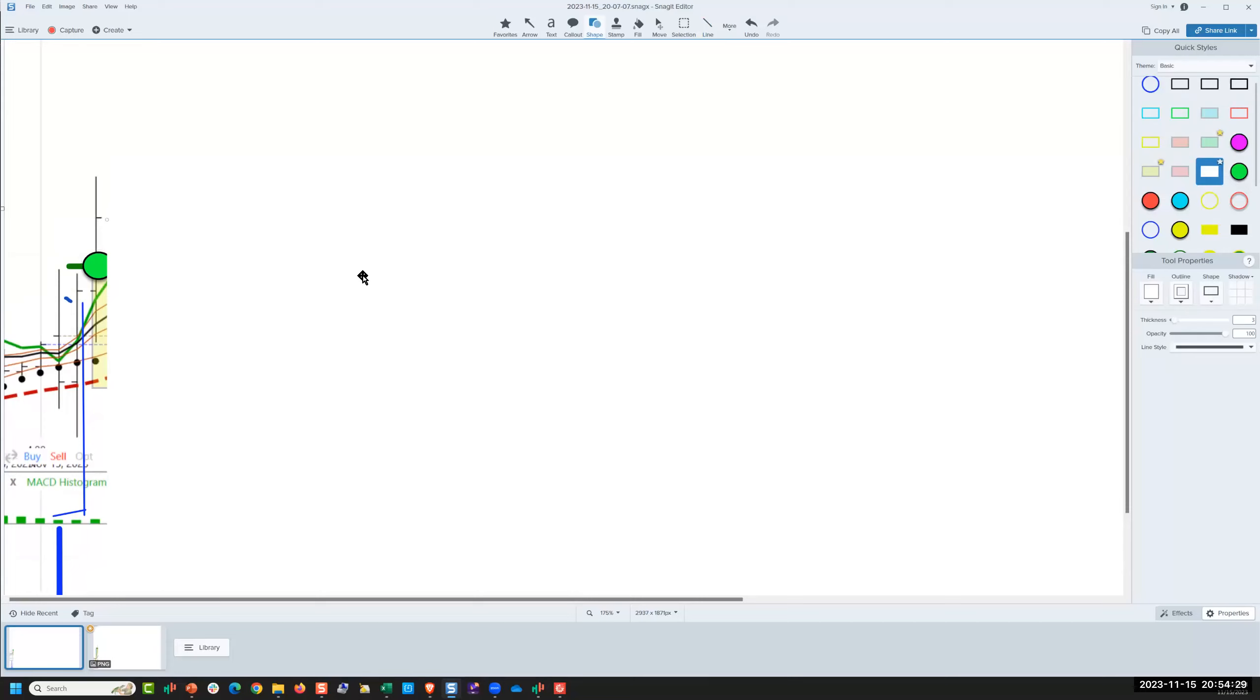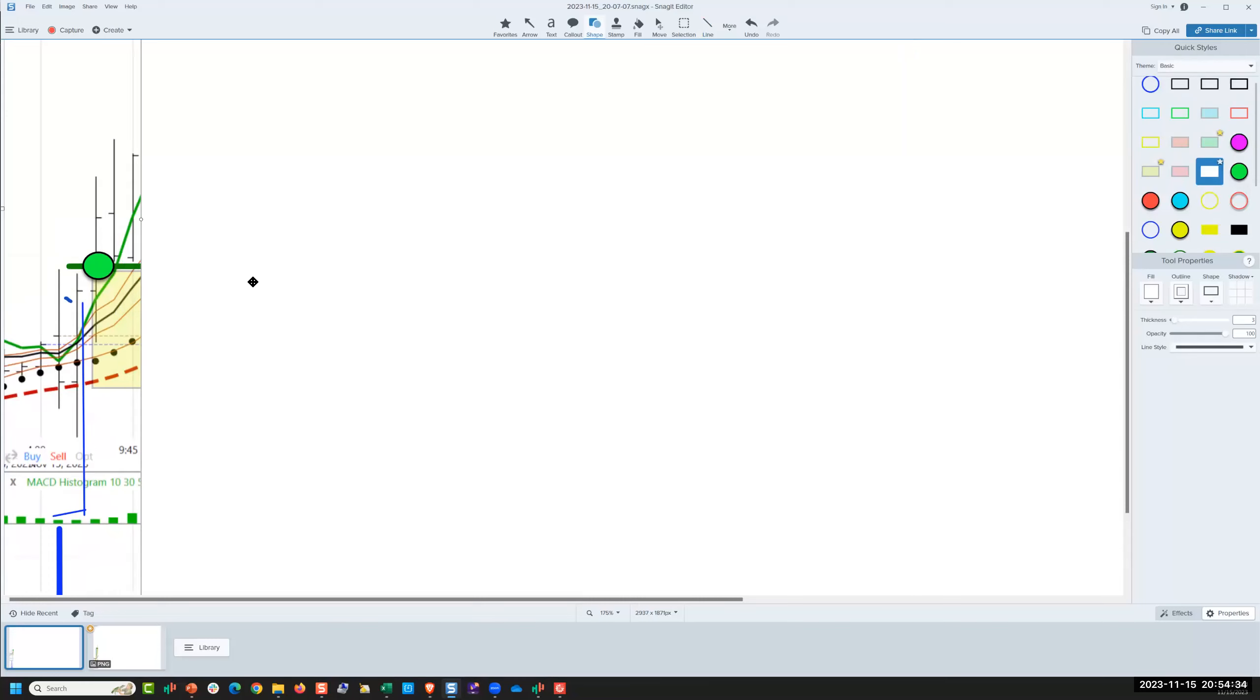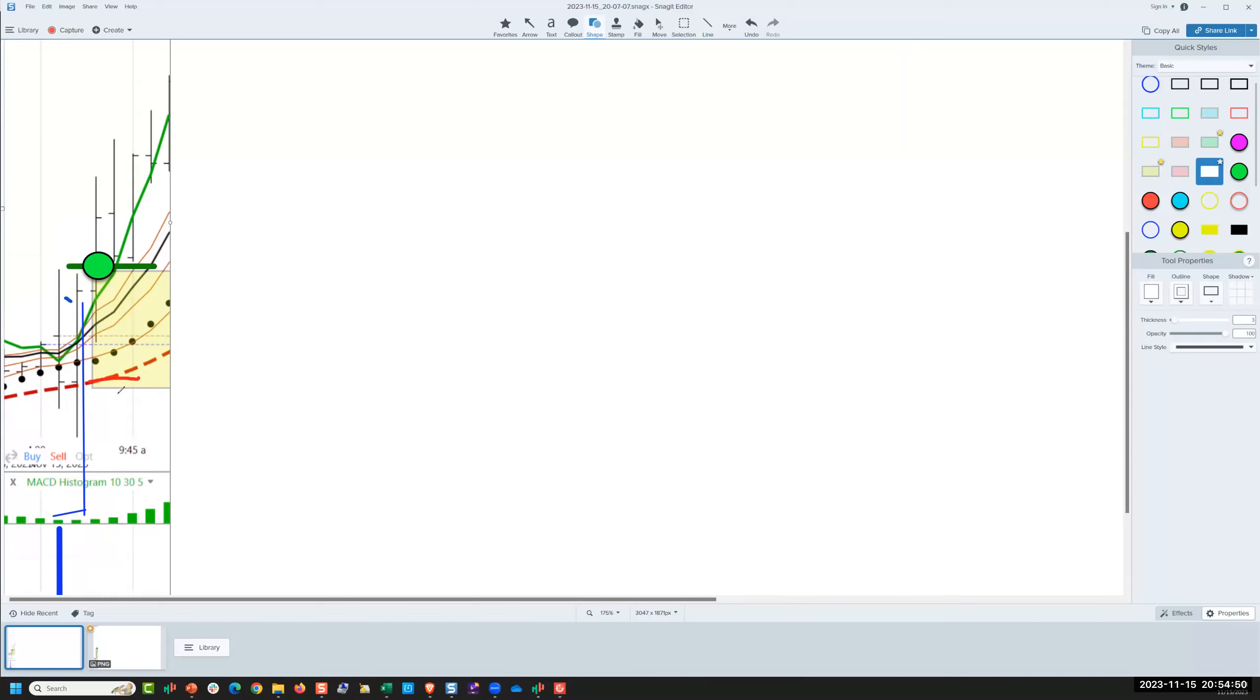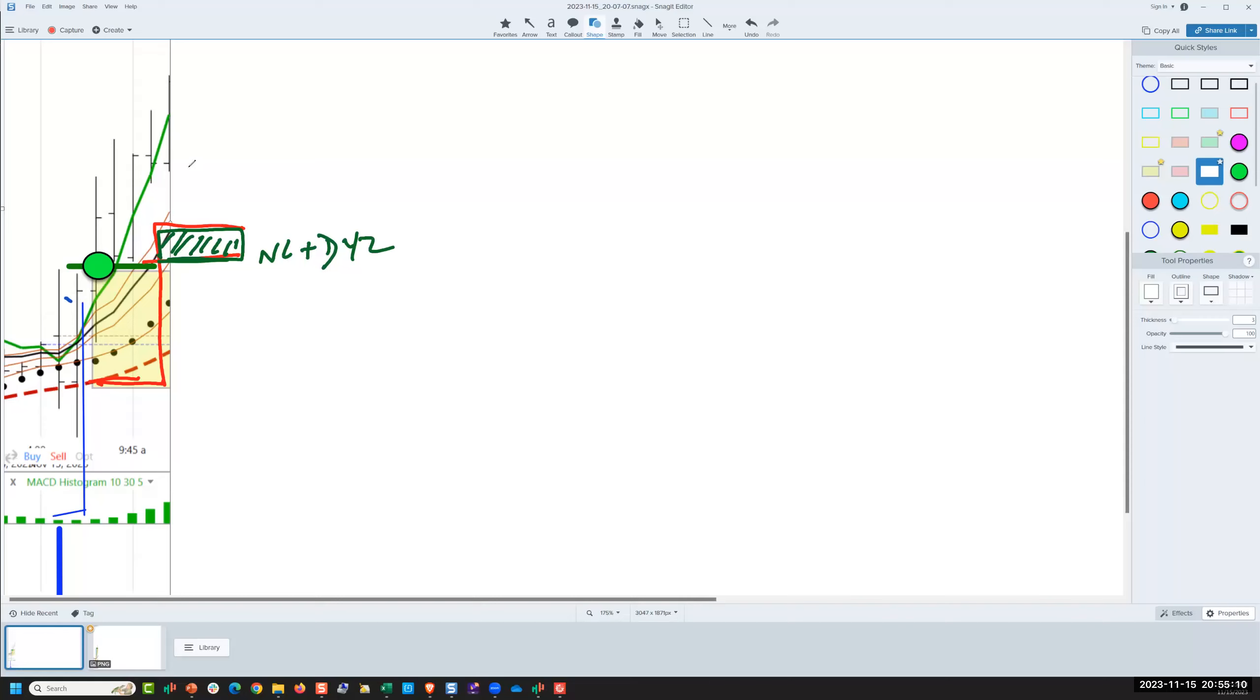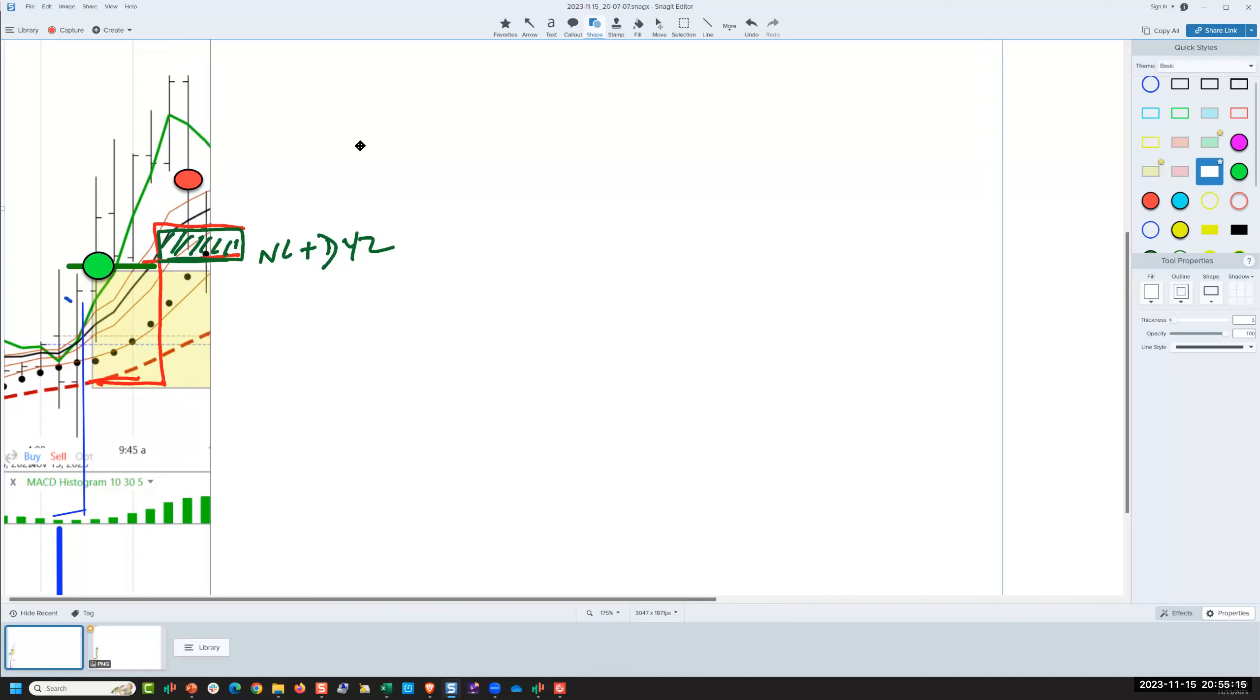In that same bar it closed pretty well, looking good. Still nothing at that point, about four bars in I feel like it's time to move our stop from here to about there to lock in our little wedge, little no-lose plus dinner for two.